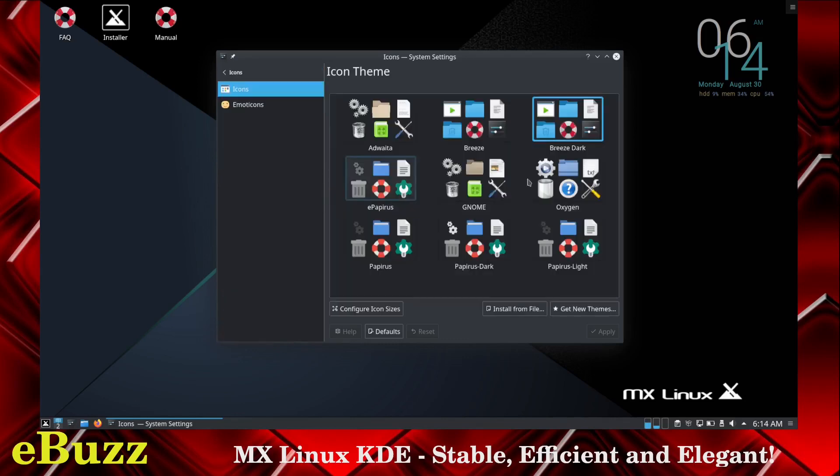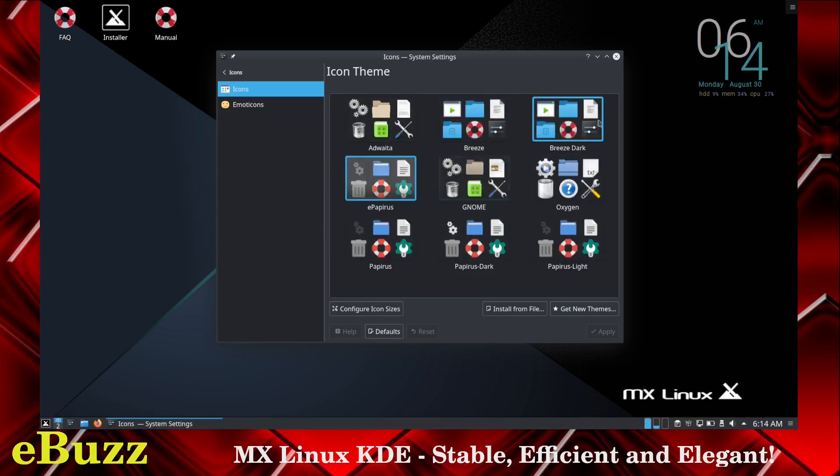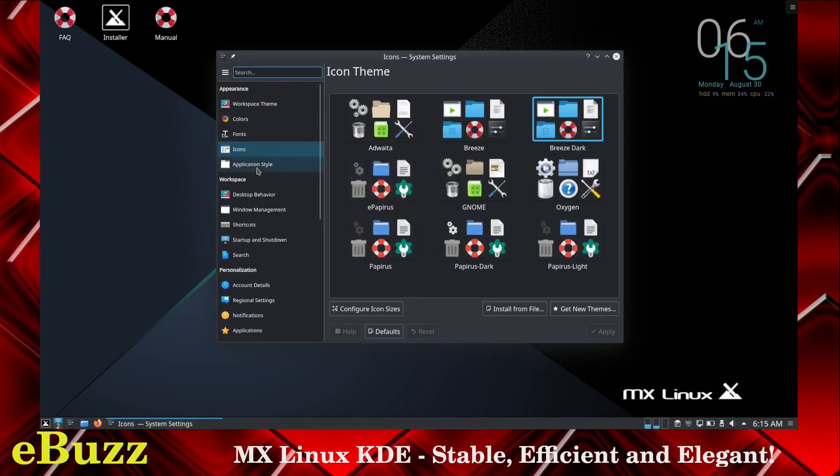Icons. Right now we're using the Breeze Dark icon set. You can change this to any icon set you would like to use. And as before, if you don't like any of these, go down here to get new themes. You got a brand new set of icons before you know it.